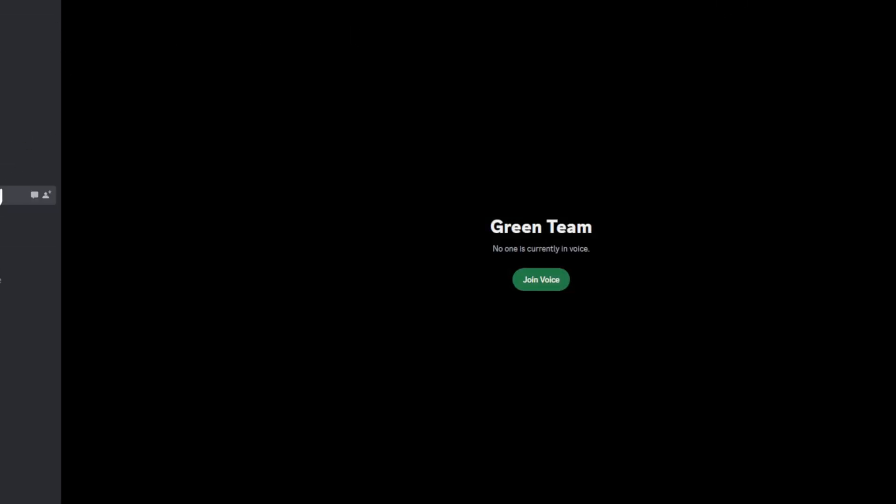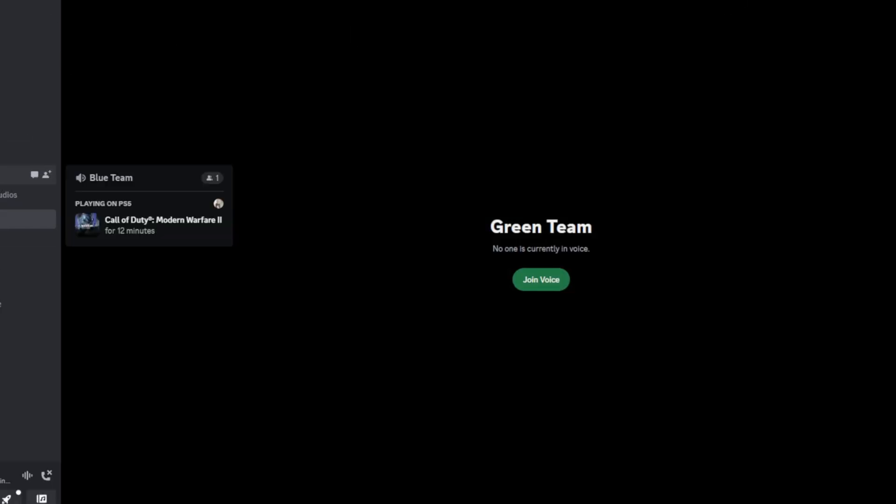So I'm in this channel right now. You can see my profile icon and I'm talking. Now go to where it says the voice channel list name and right-click on it.